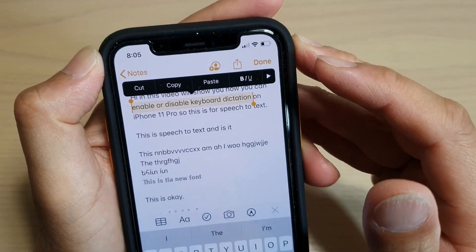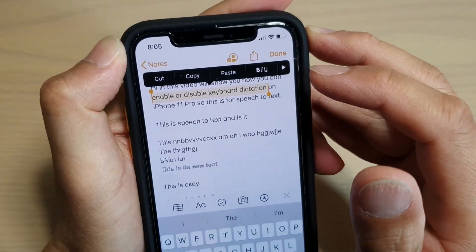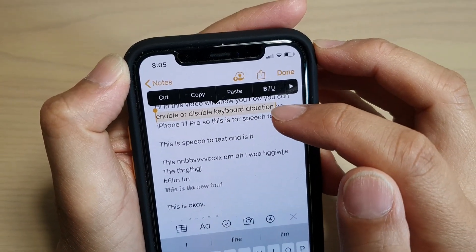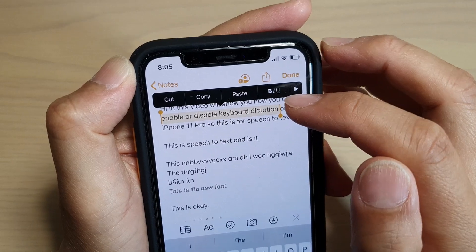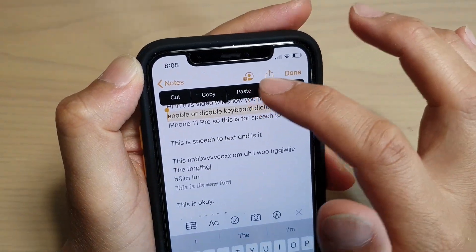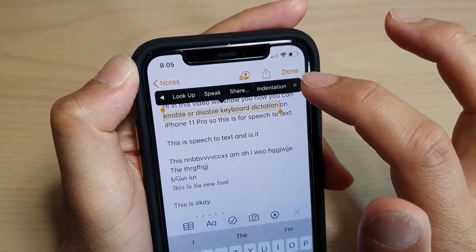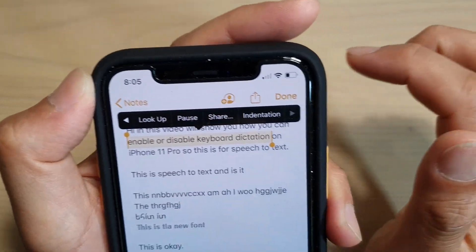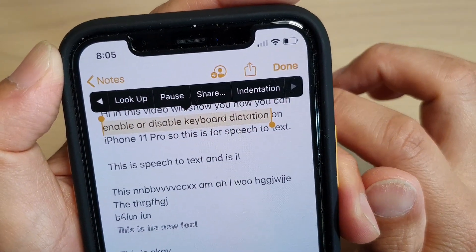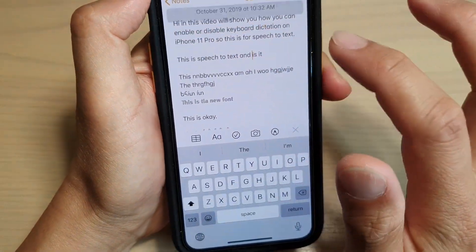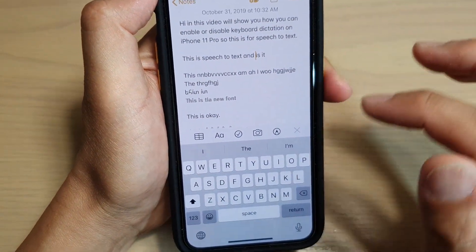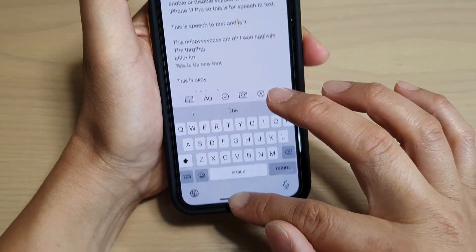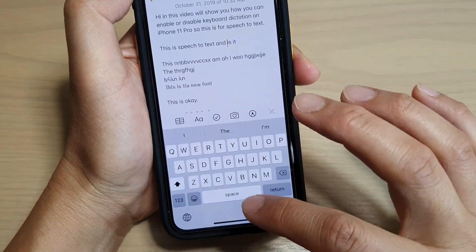In this video I will show you how you can have your phone speak aloud the selected text. So let's first go back to your home screen by swiping up.